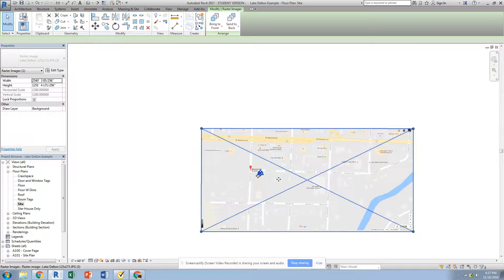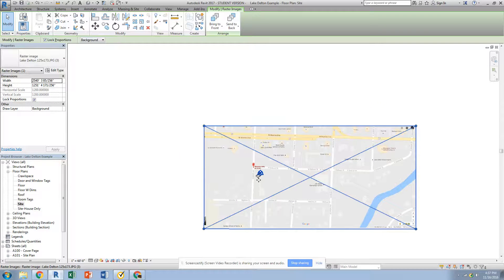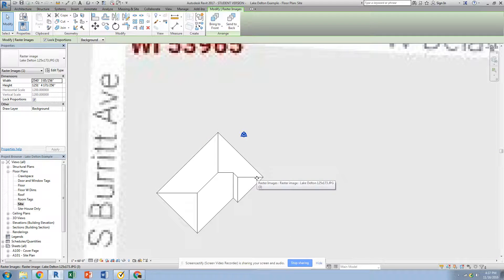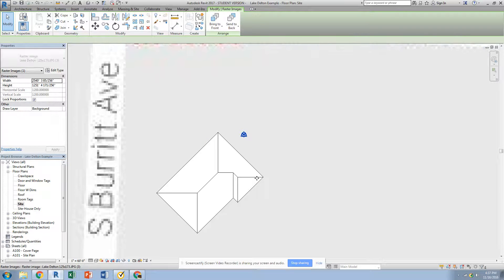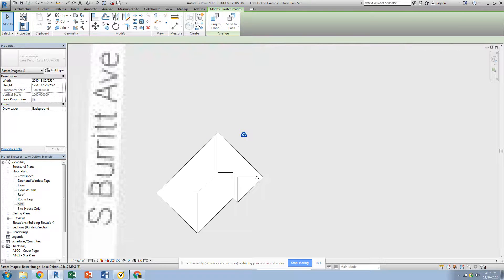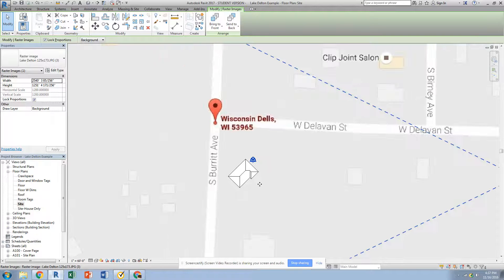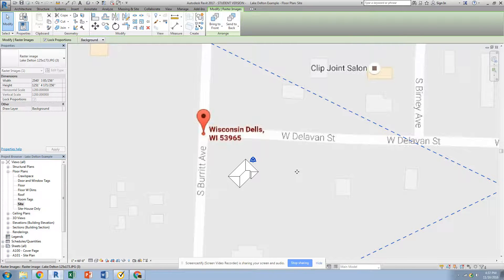And then when you use the nudge keys, which are the arrows, it's going to be a lot more of a finer touch to get that into position. So right now I have my house here, and I can also just click and drag, but sometimes it's harder to realize where you're at.